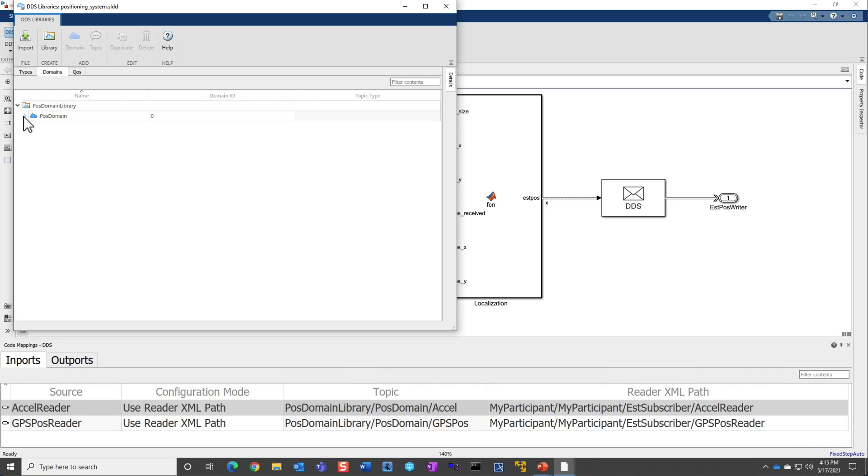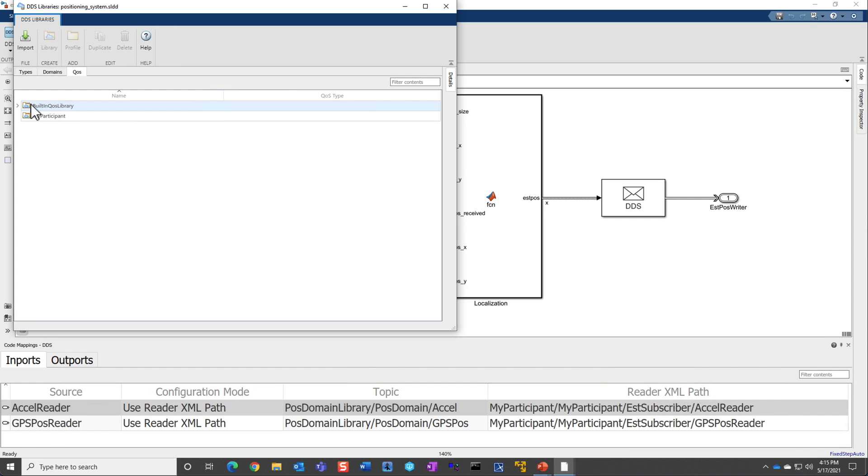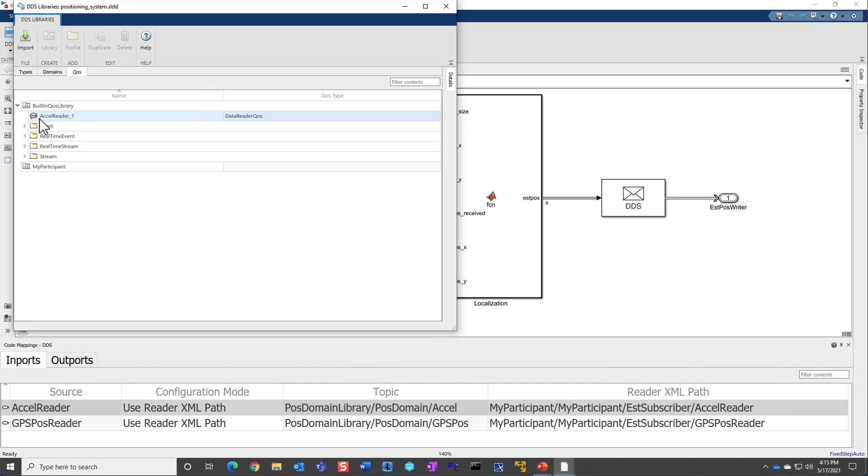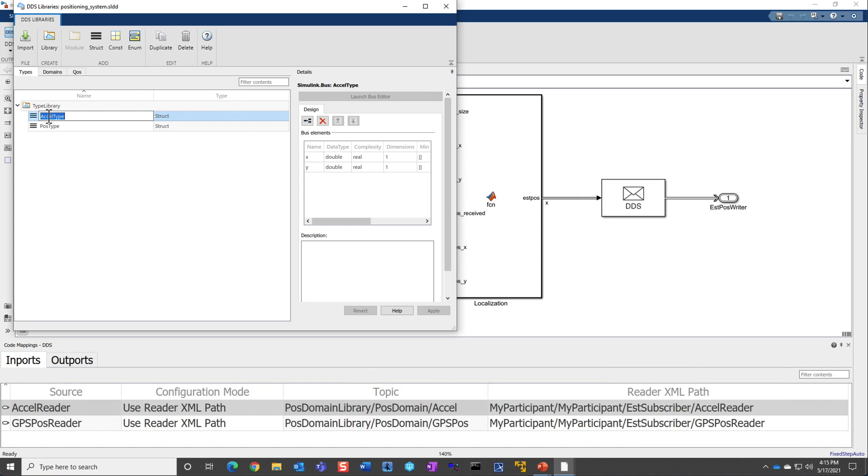which actually has all the different topics, the accelerometer, the GPS, the estimated position, and the QoS definitions, some built-in QoS definitions, which can be used for any event driven, real-time event or a streaming event. And you can also use the types to actually add or edit any of these definitions, so as with the domains and QoS. Apart from the types, we also have constants and enums that you can use.